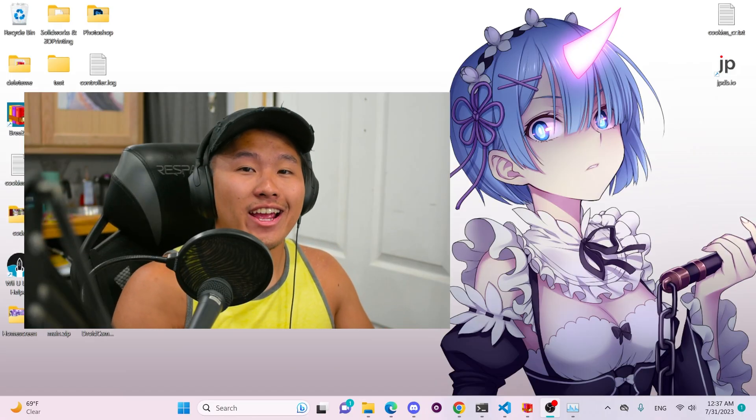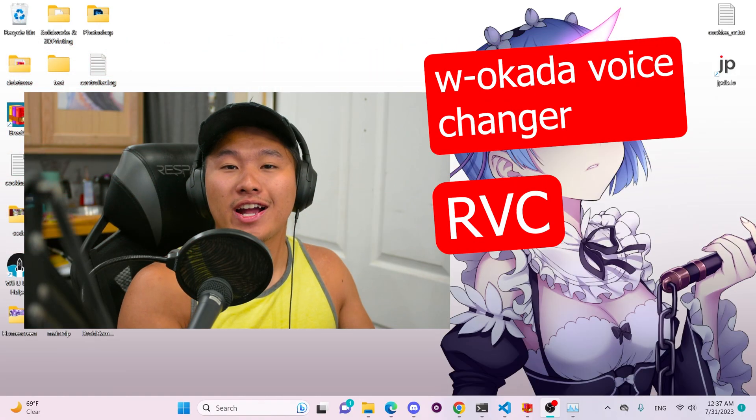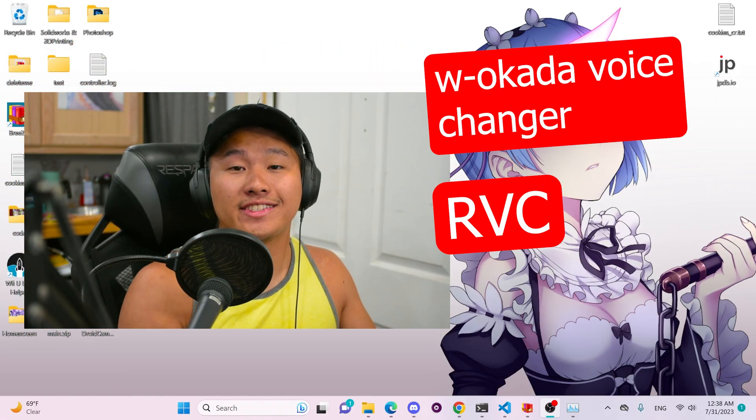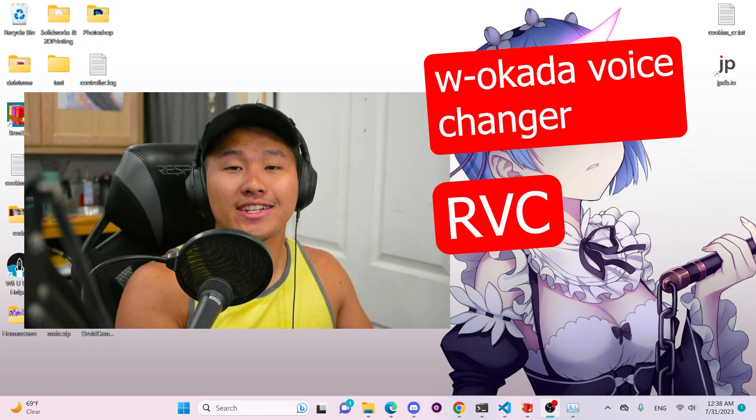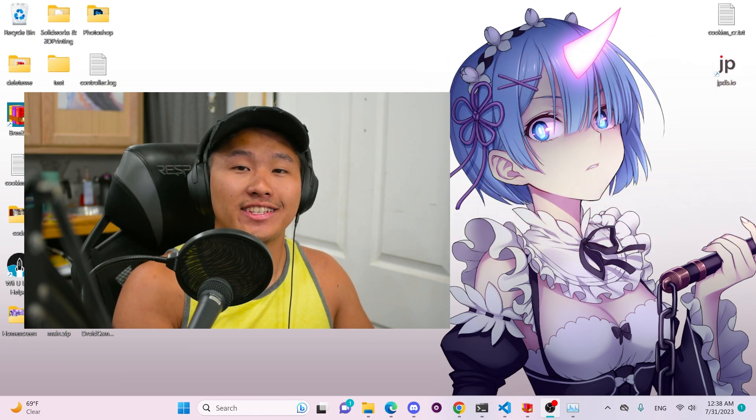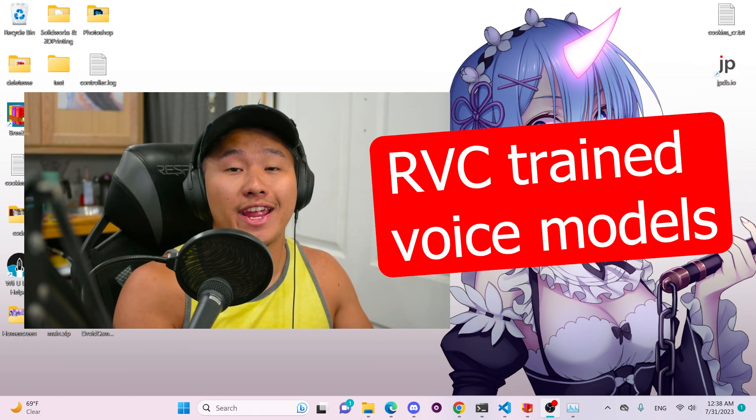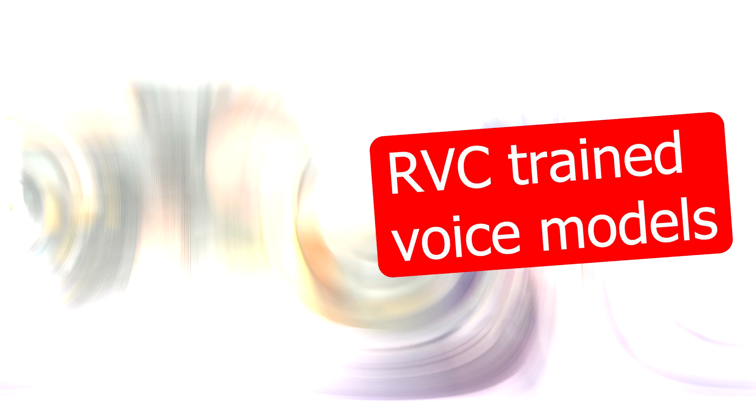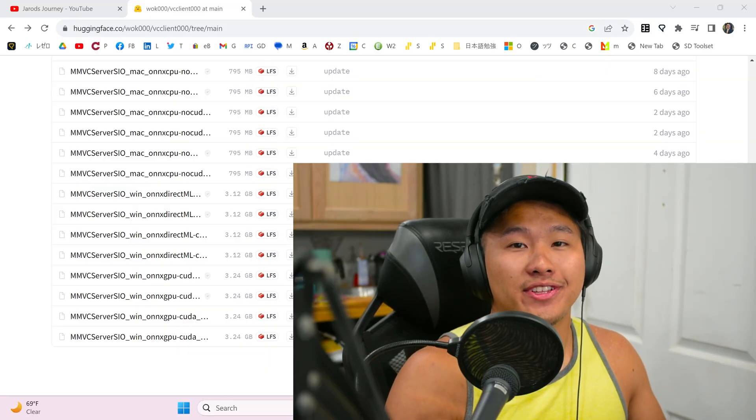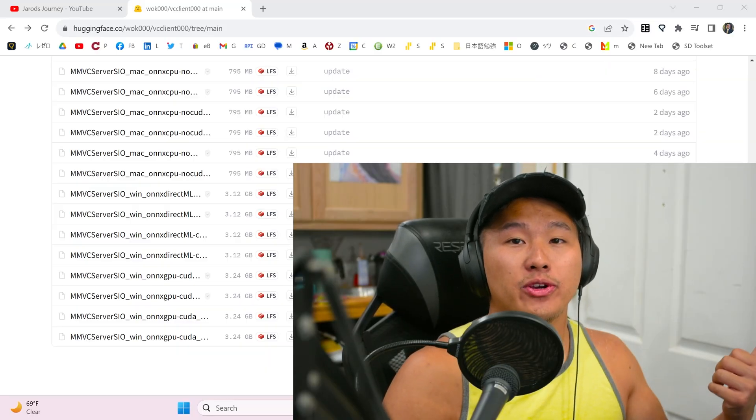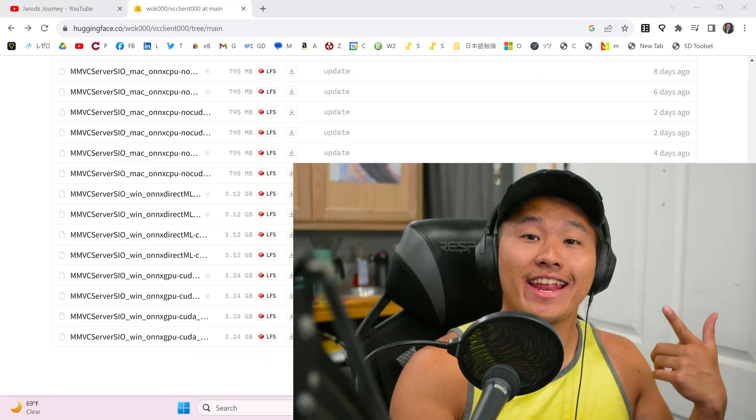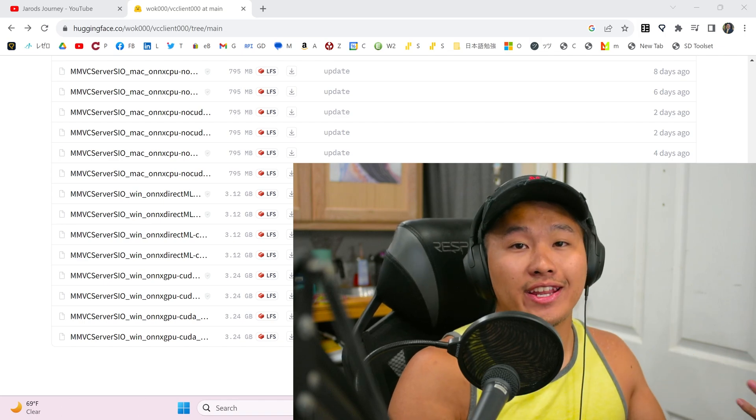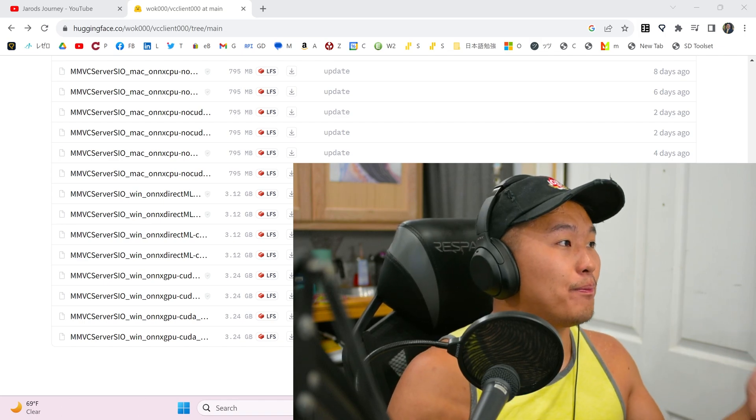So the tools I'm going to be using today are the W Okada voice changer and then RVC, but you don't actually need RVC installed. You just need RVC trained voice models. There are links to all the tutorials down below in the description for the W Okada voice changer and how to get AI voice models or train an RVC model.